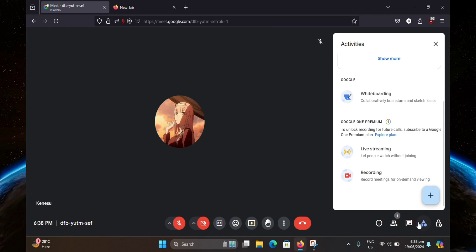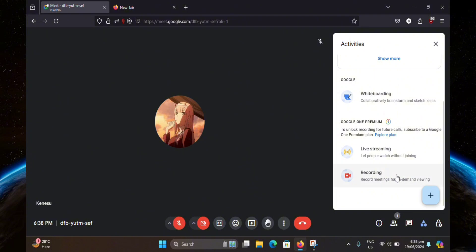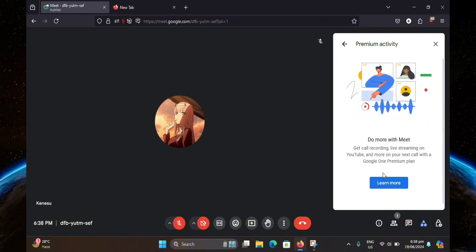Now from here, you are just going to click on Recording. You may have to scroll down first. And at this part, you are going to be able to start the recording.